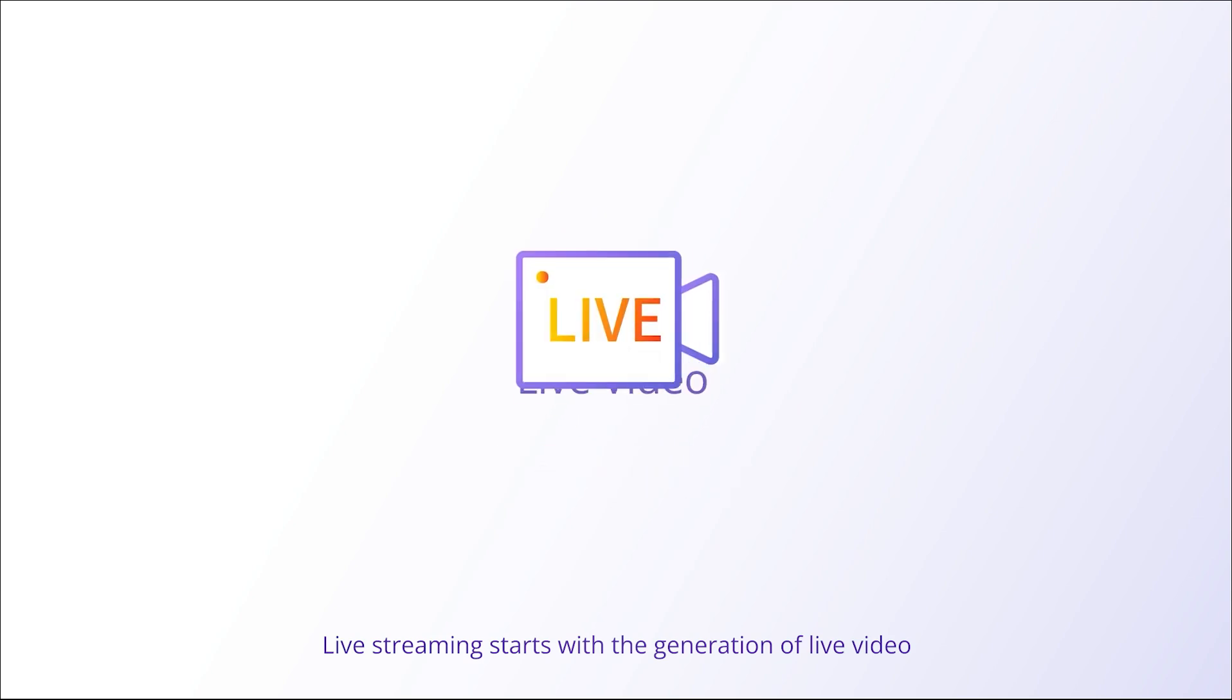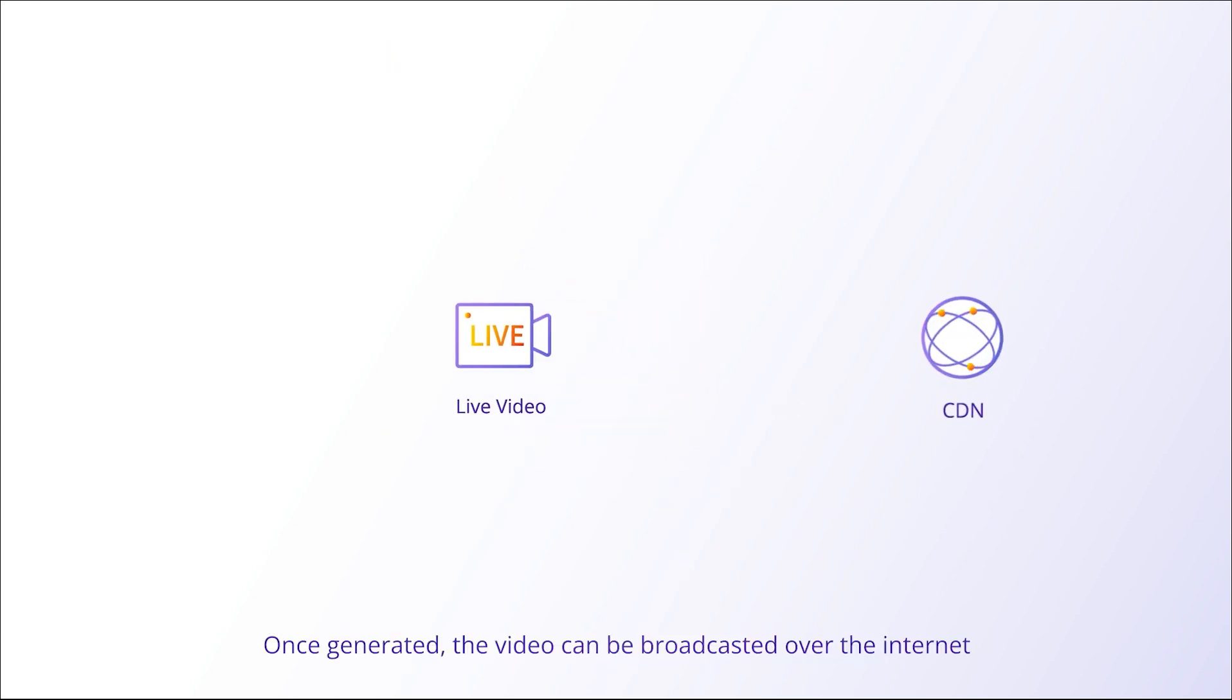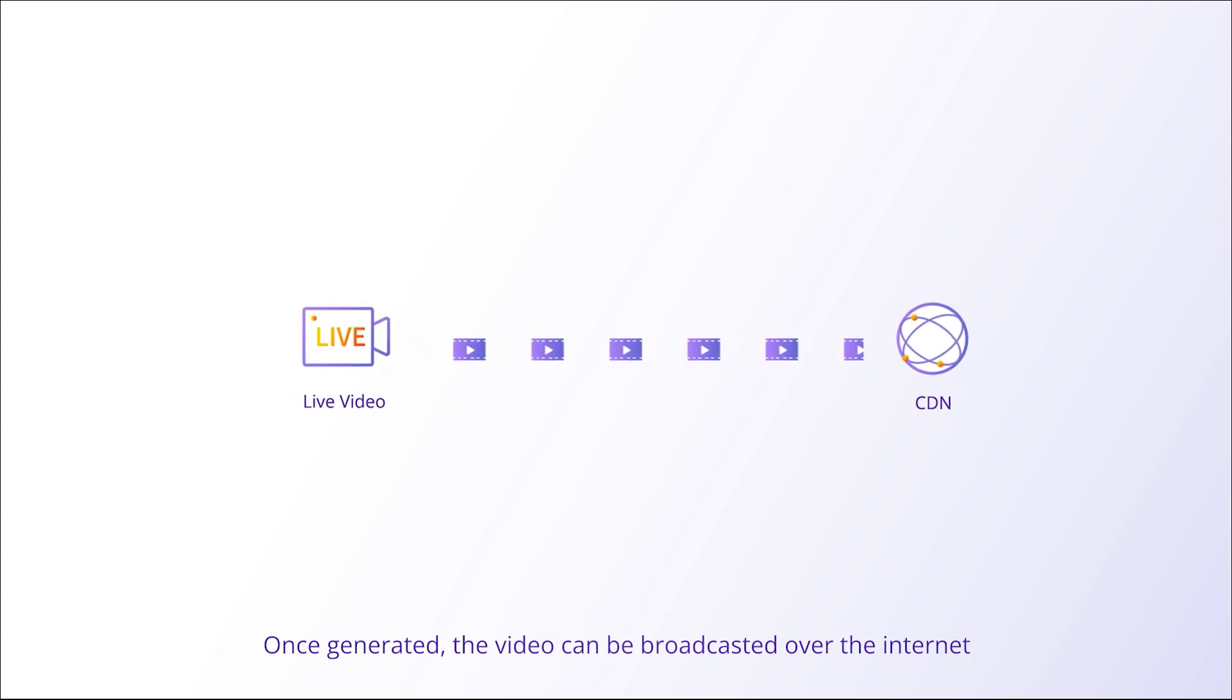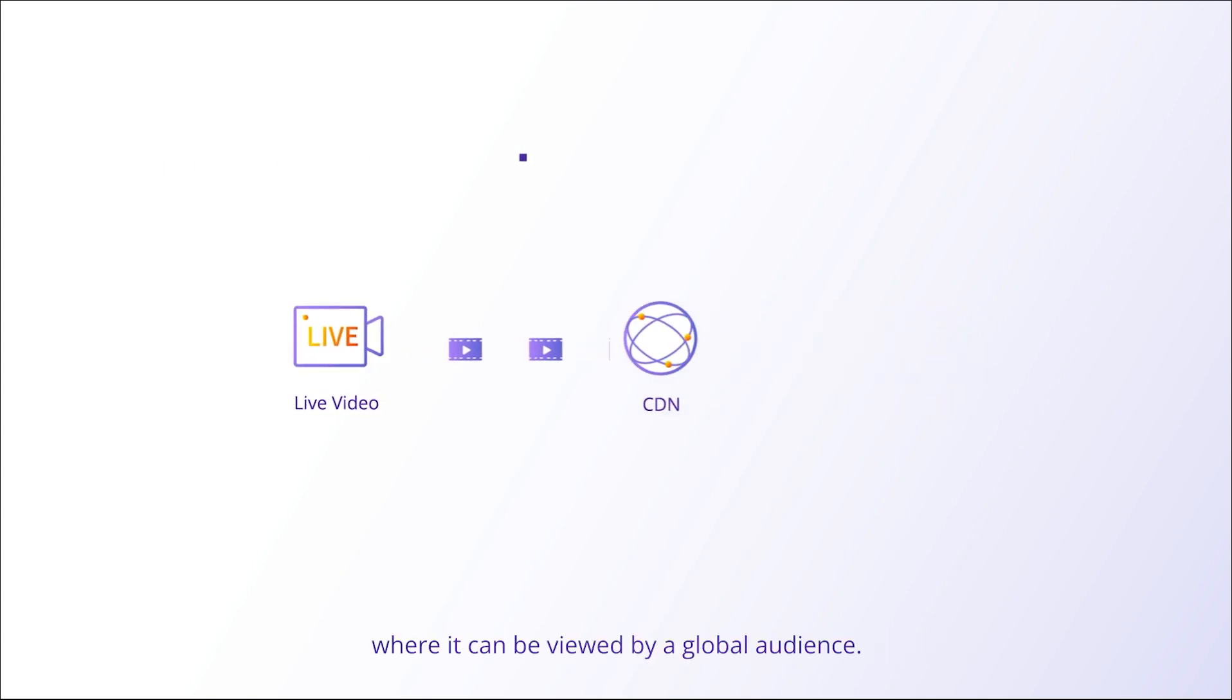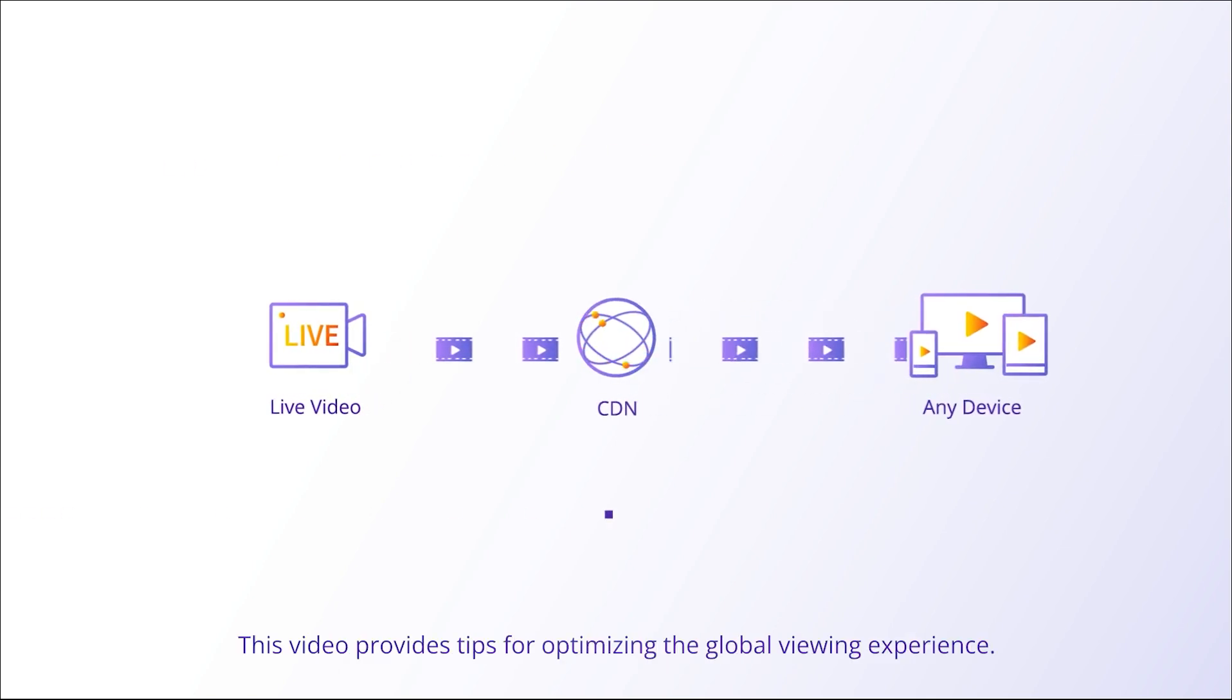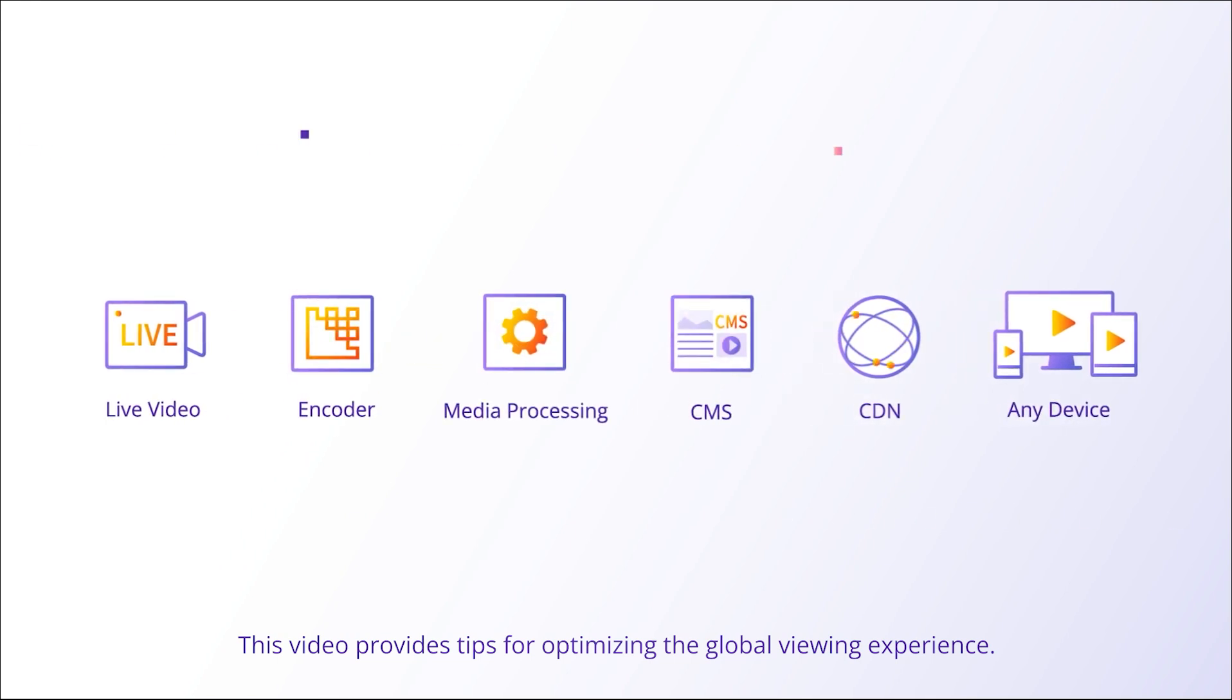Live streaming starts with the generation of live video. Once generated, the video can be broadcasted over the Internet, where it can be viewed by a global audience. This video provides tips for optimizing the global viewing experience.